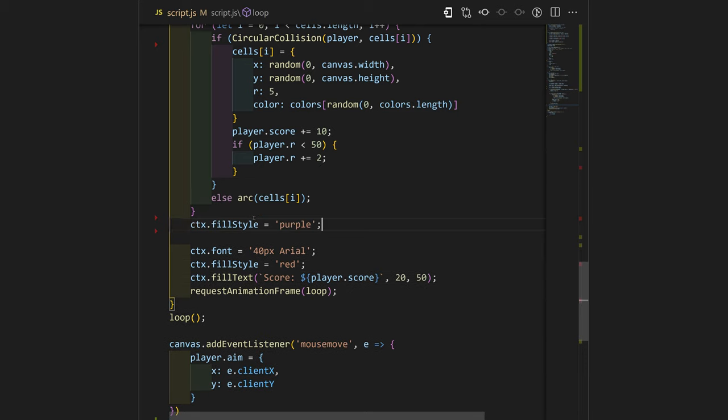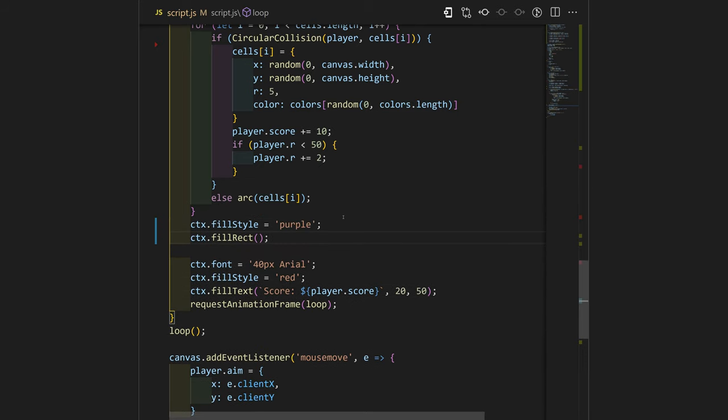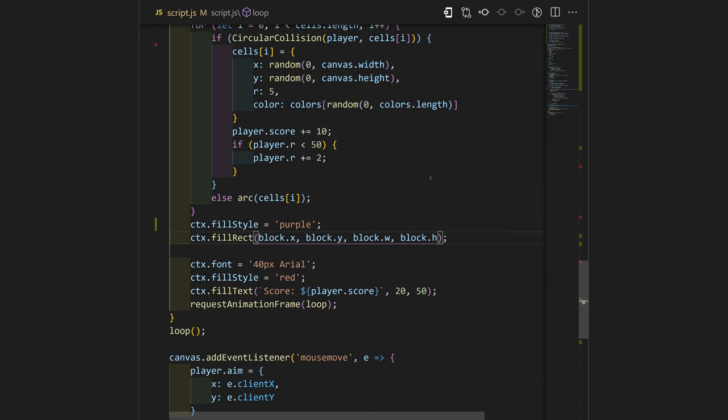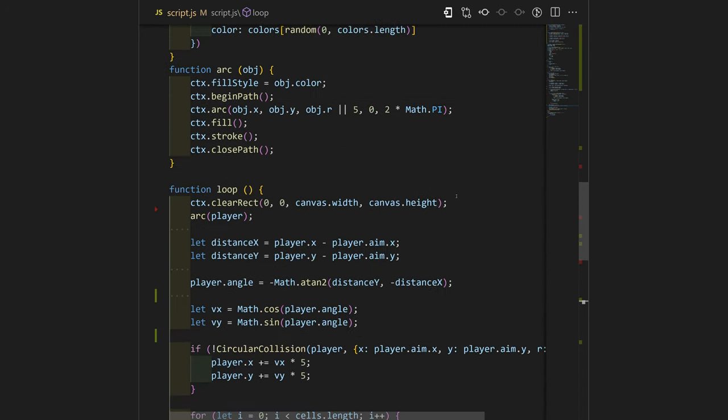Let's also draw the block that we had on the top. We are going to use purple color and fillRect function. We will set all the dimensions and sizes of that block.